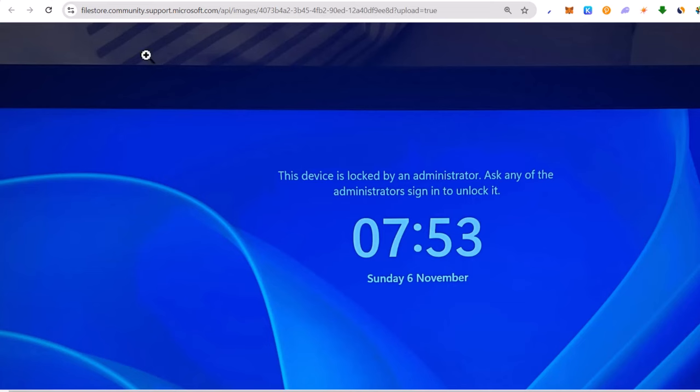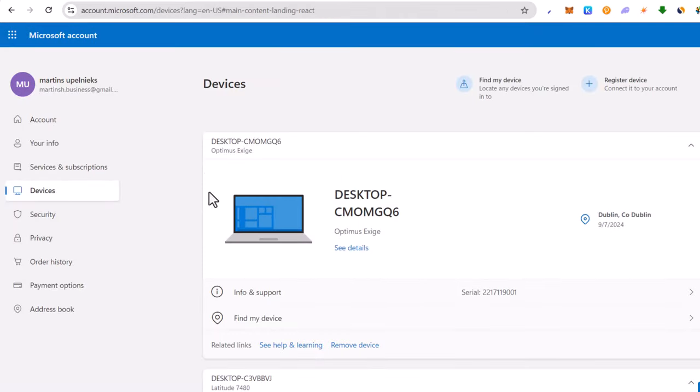And how you can lock this to see this screen is if you go into one of these devices, for example this one, and you click on see details. This is actually the device which I locked.